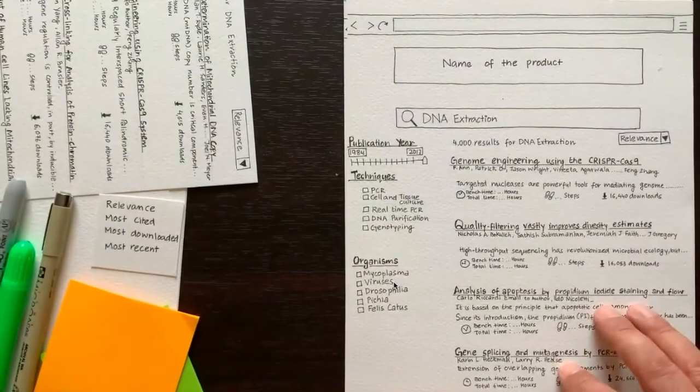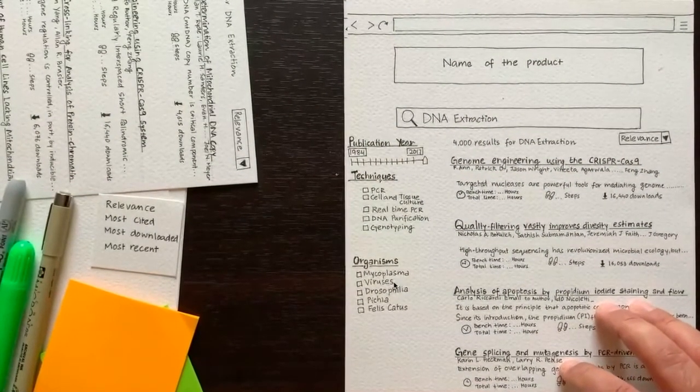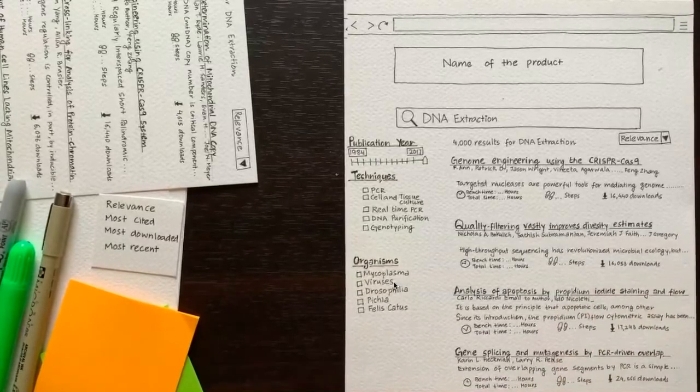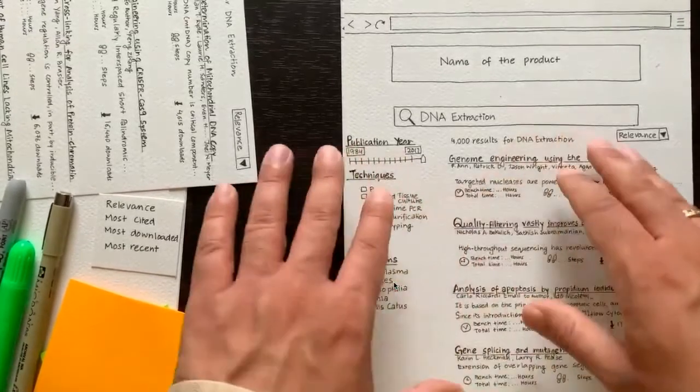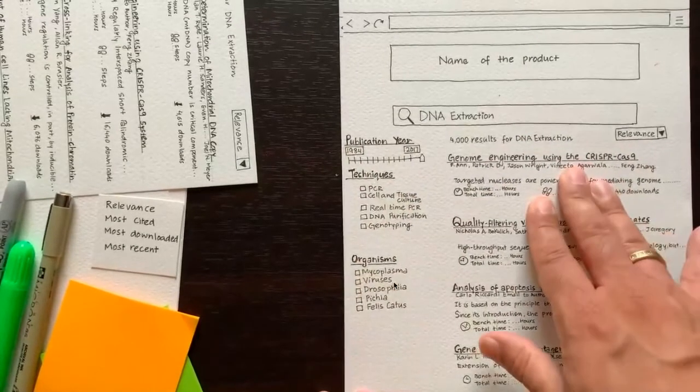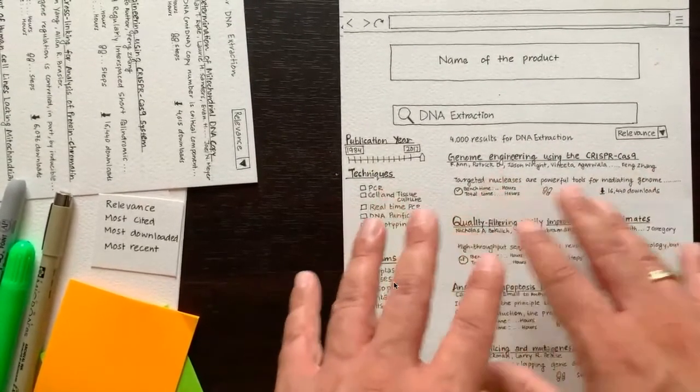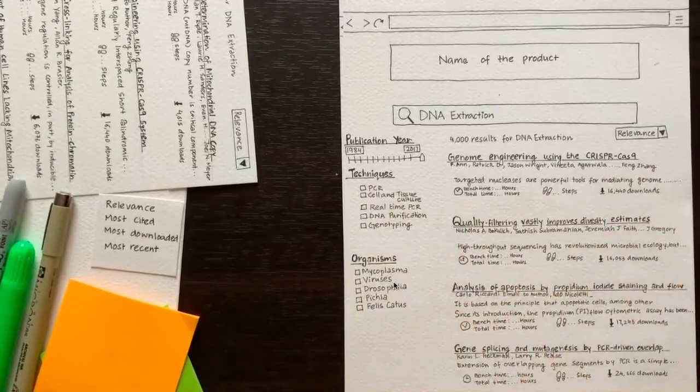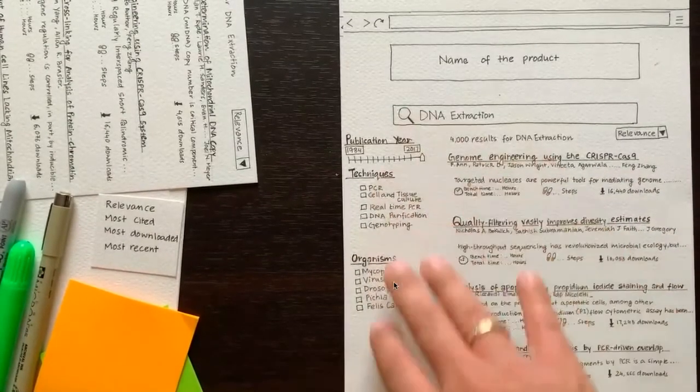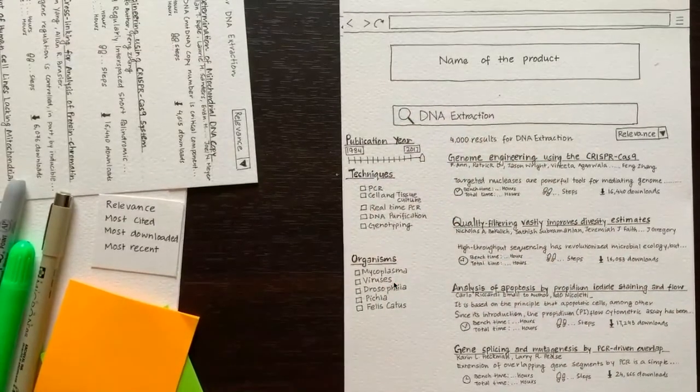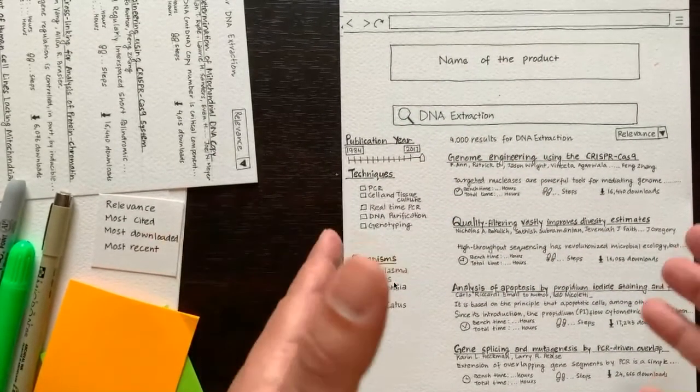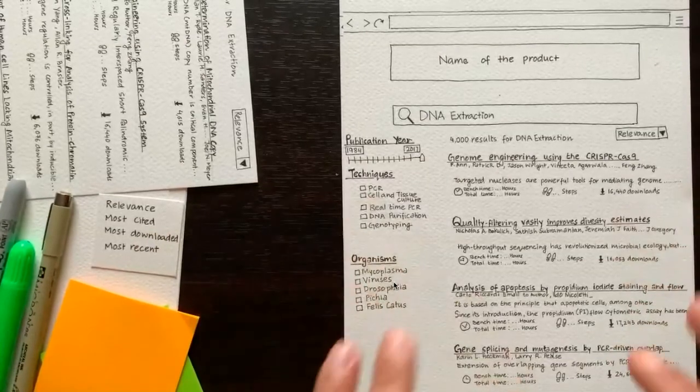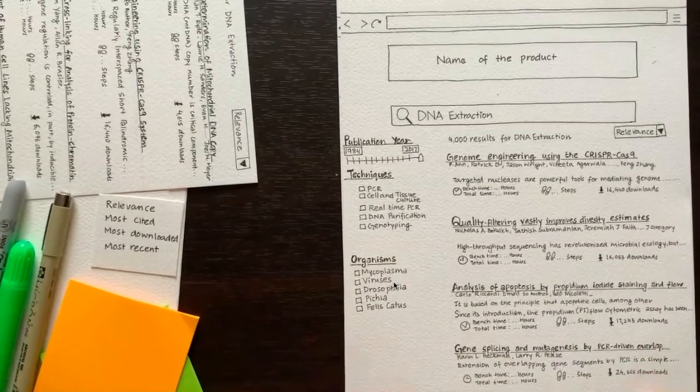The user selects DNA extraction and we have search results that match that interaction. This search results page shows up where the user can see the overall results count, various protocols along with snippets of each protocol, how much time the protocol takes, how many downloads that protocol has had, some pagination options, and filtering options on the left. We discuss the design and whether this is what the user was expecting when she typed DNA extraction, and we collect useful feedback.